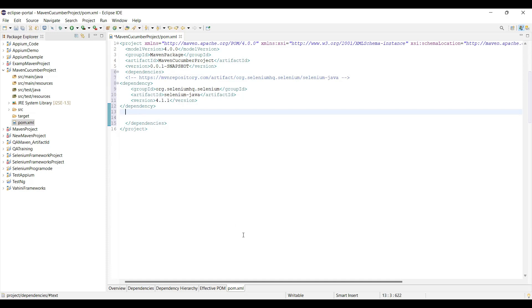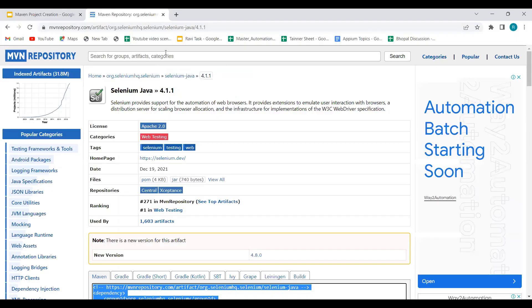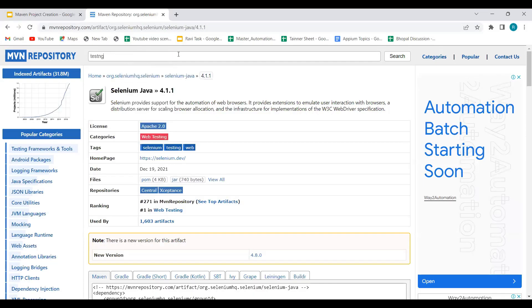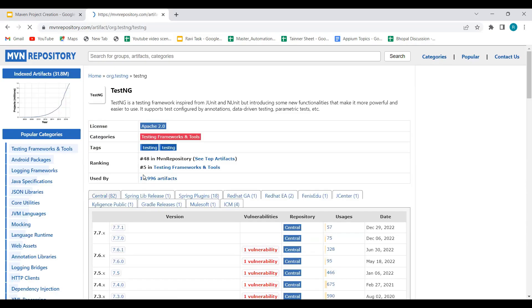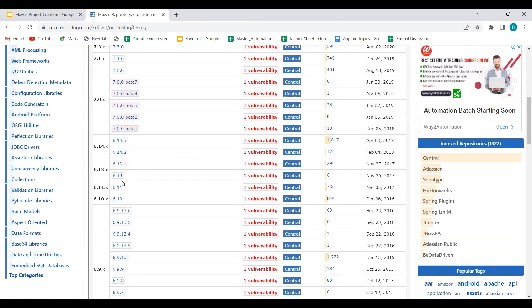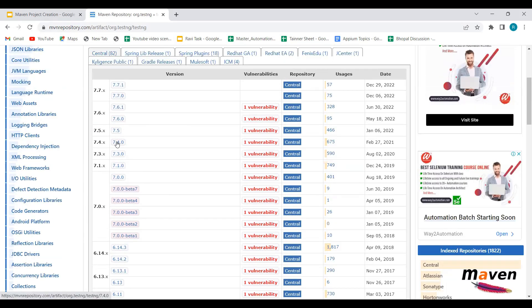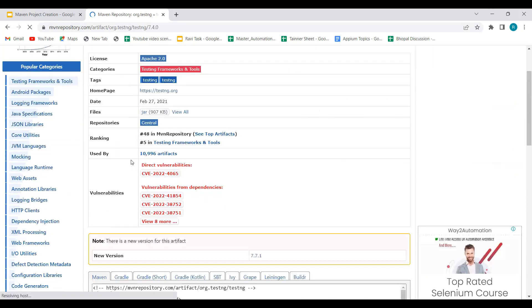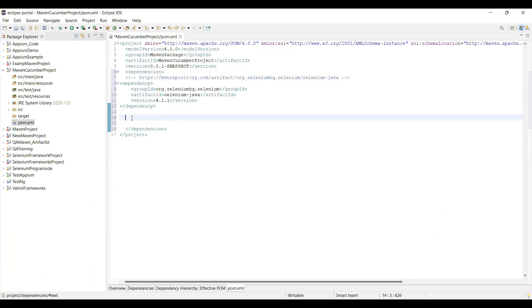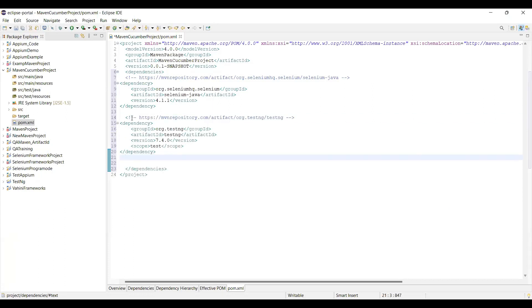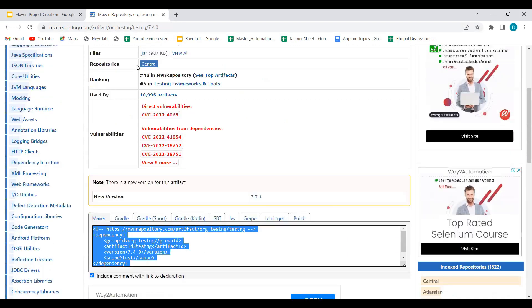The next dependency I'll add is TestNG. I'll search for TestNG and again go for an older version — around 7.4.0. We don't strictly require TestNG right now, but I'm adding it in case it's needed in the future. Click on the version, copy the dependencies, get back to your pom.xml file, and add it below the Selenium part. Now these two are added, but the important dependency is the Cucumber one.